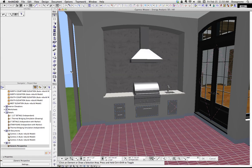But if we wanted to share it on BIMComponents, or wanted to use it again, or if we just need to schedule it for this project, we need to make it an object.